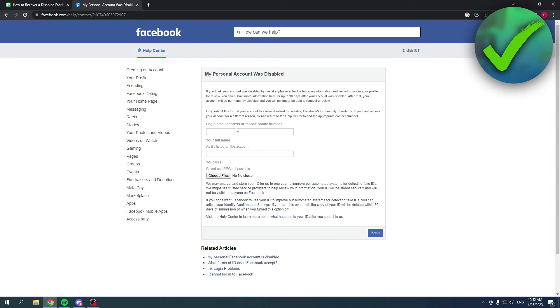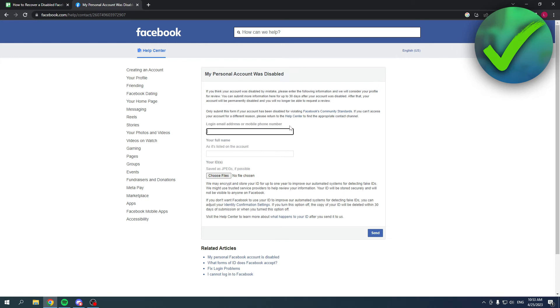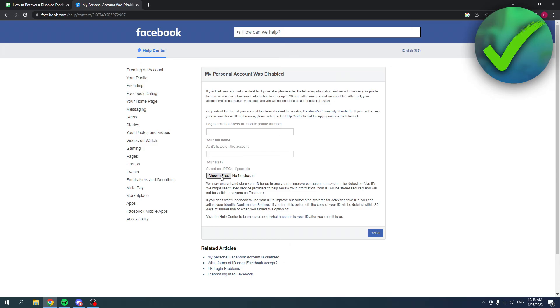do. Then here you have to put your login email address or phone number, your full name, then your ID so you can attach that file. And then you can read all of this